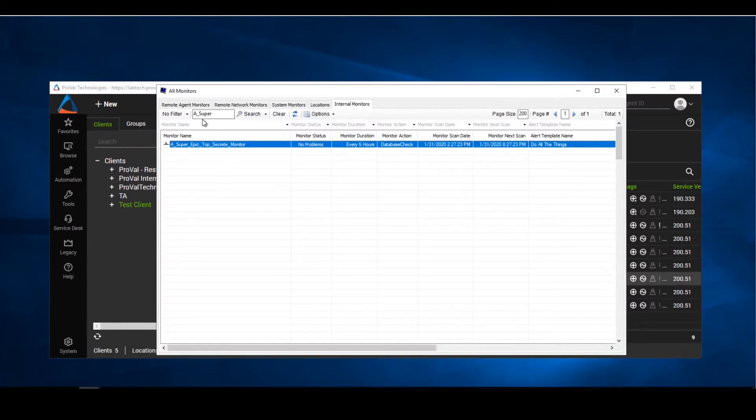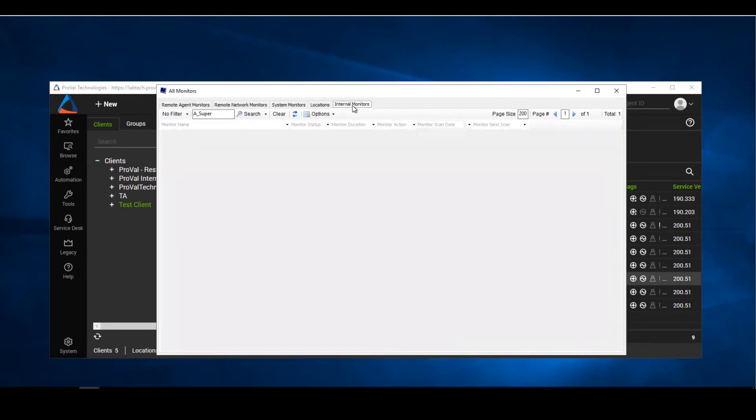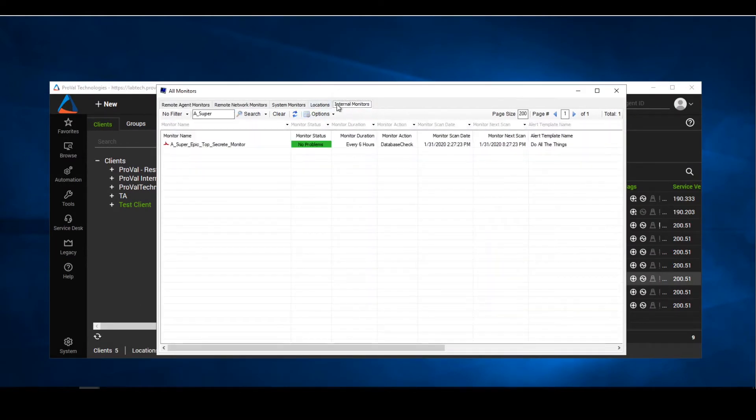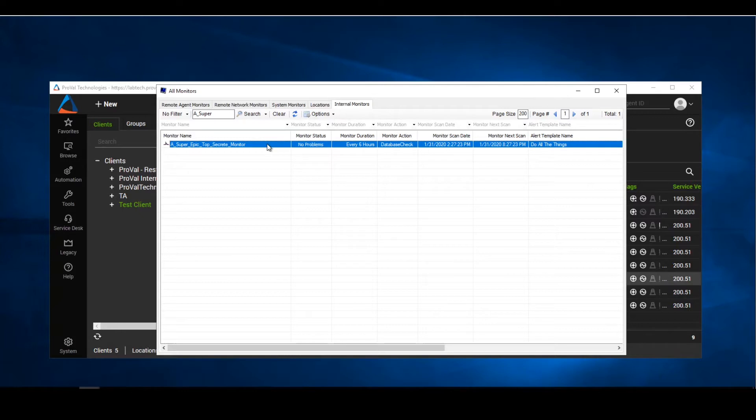We're then greeted with our monitor. Going over into our internal monitors, we're going to look for the monitor that we need. Here is our monitor that we need to save just in case this monitor gets removed or accidentally deleted. This is a super epic top secret monitor and we cannot lose it.